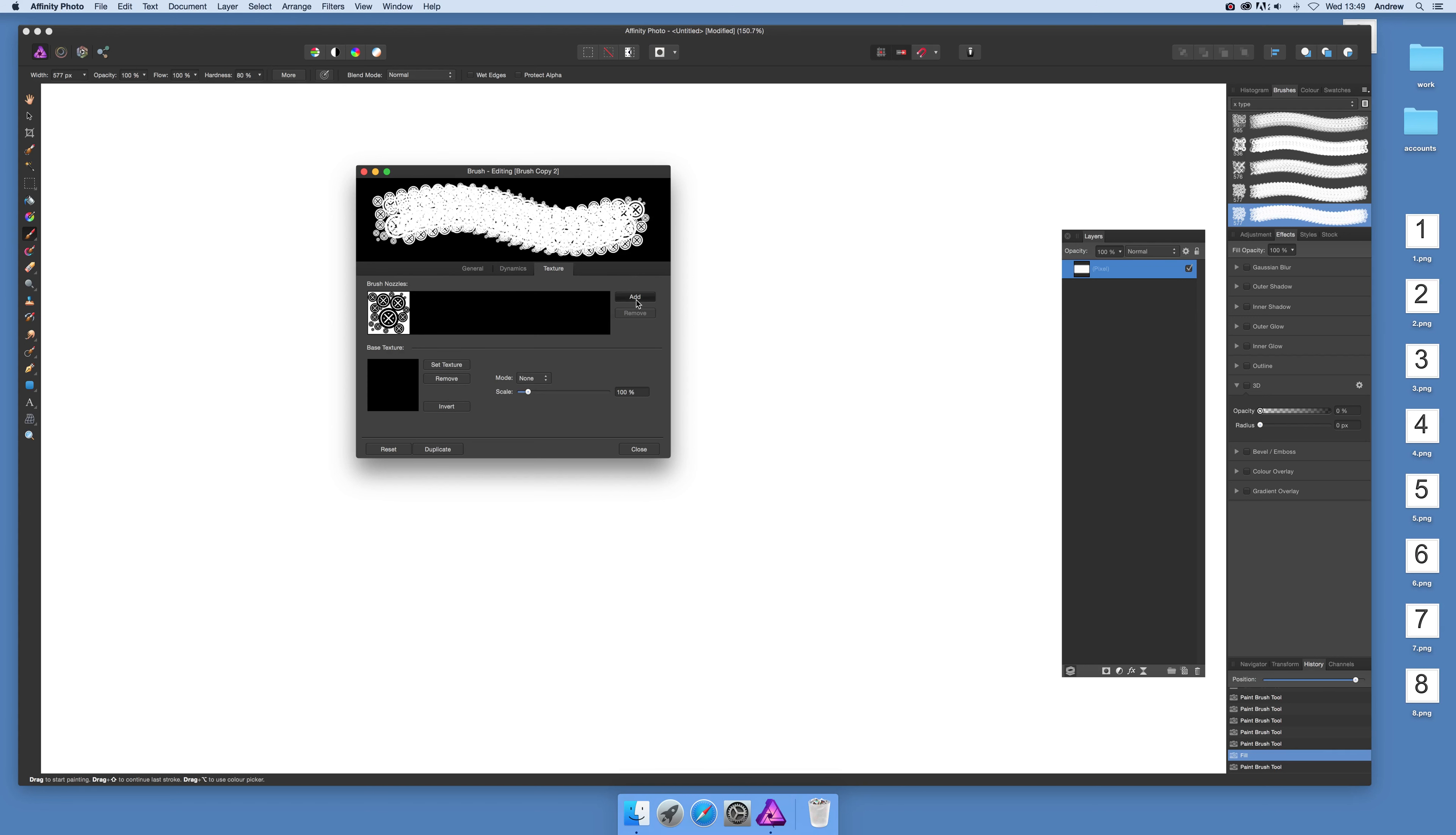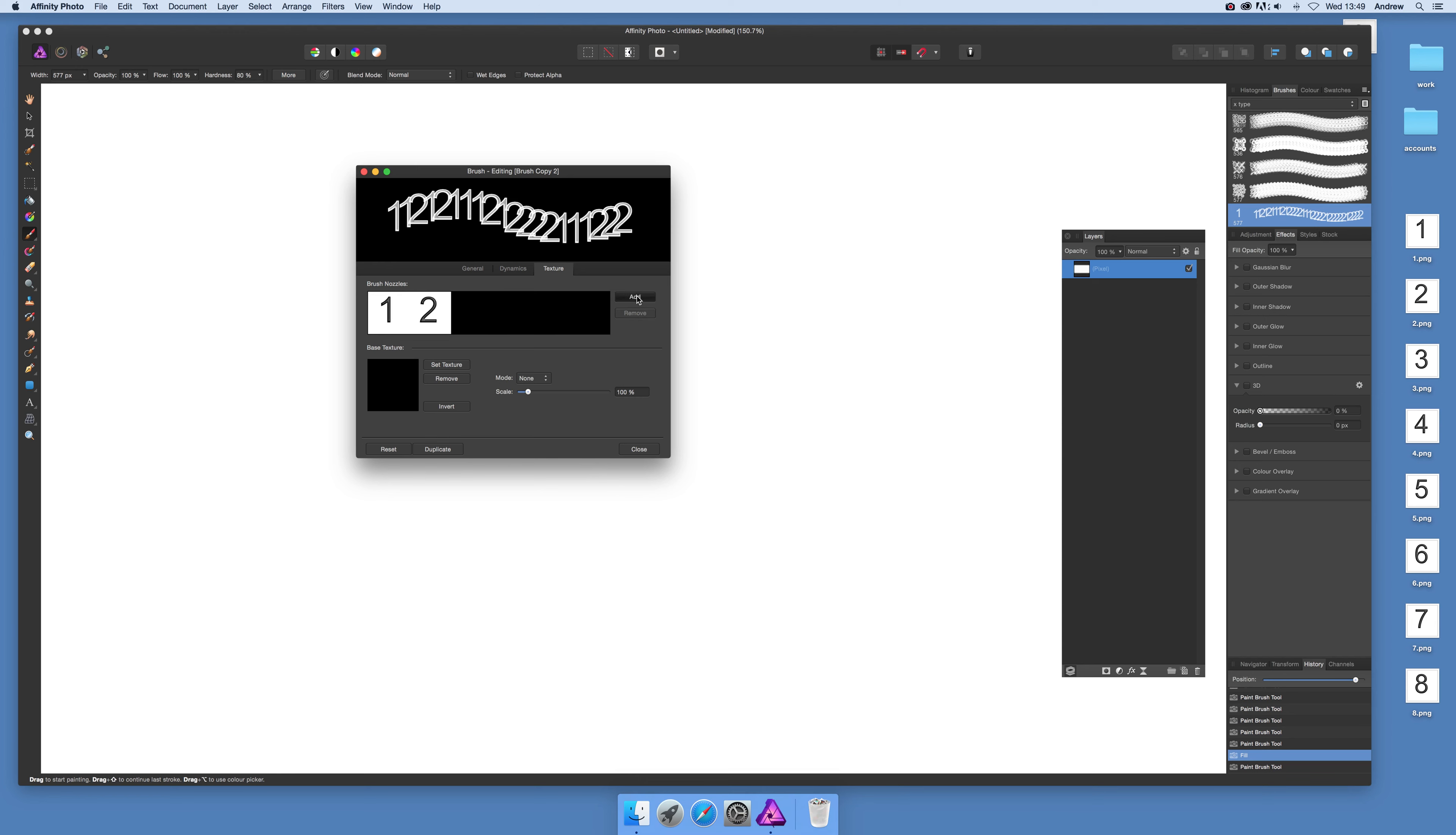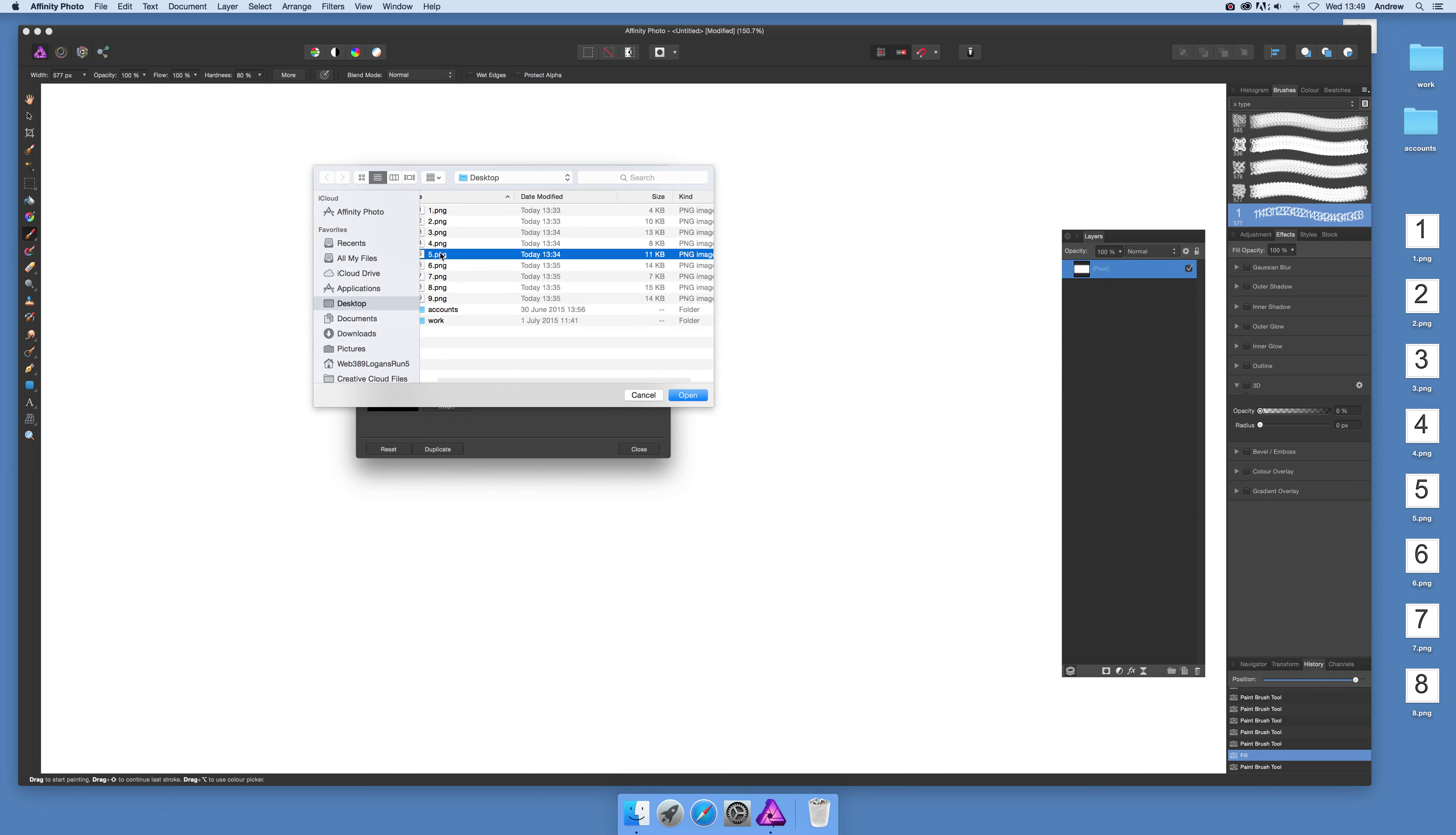I'll add PNG files—they're all PNG format, though other formats probably work too. Unfortunately, you have to add them one at a time. First, remove the existing element, then add the new ones. You can see the numbers appearing: one, two, then add three, four, and so on.